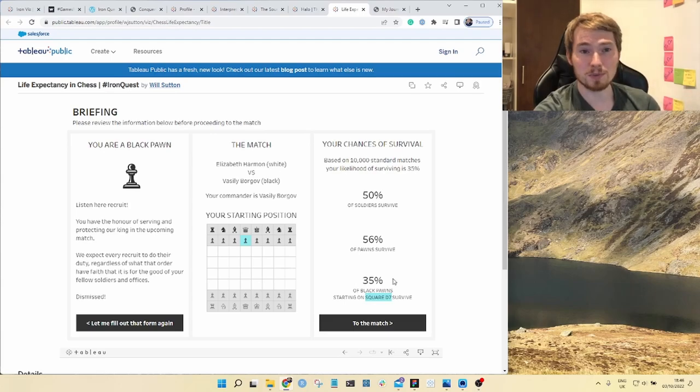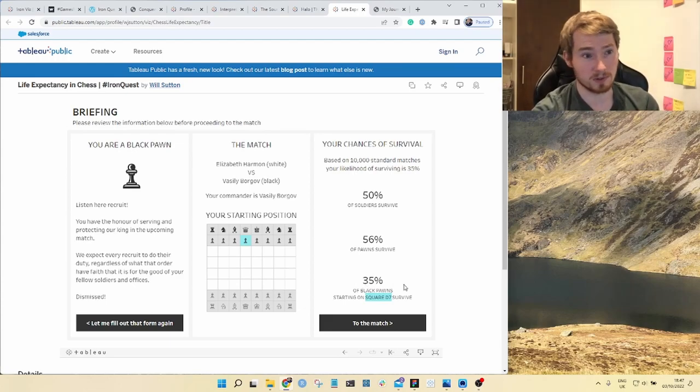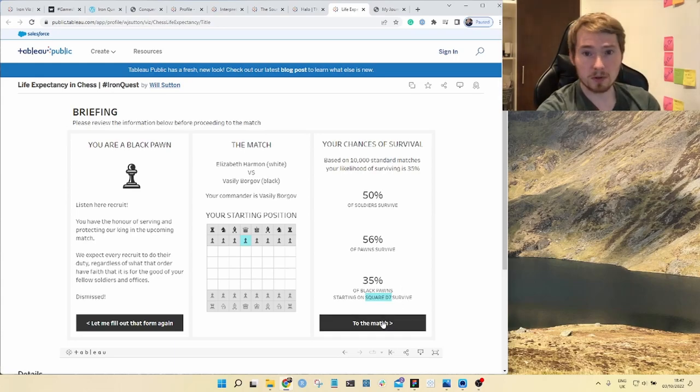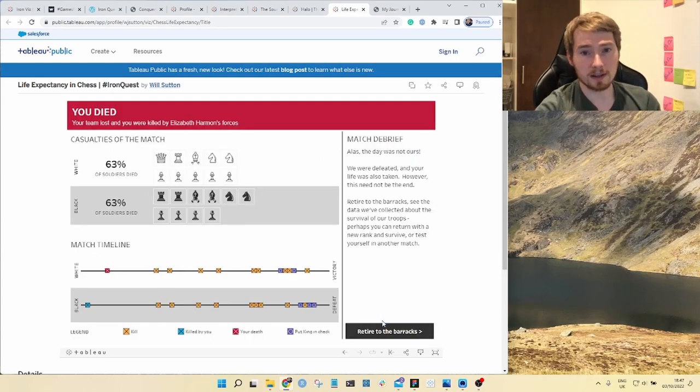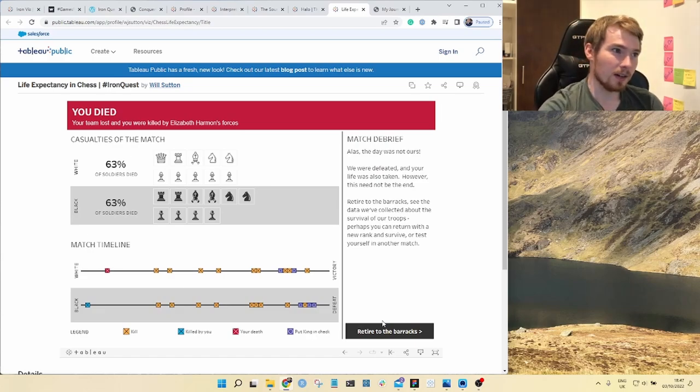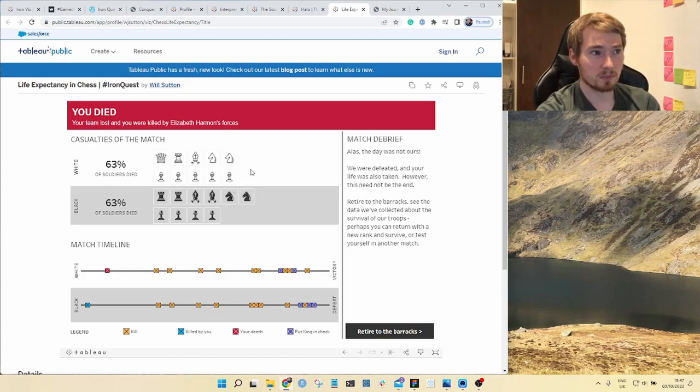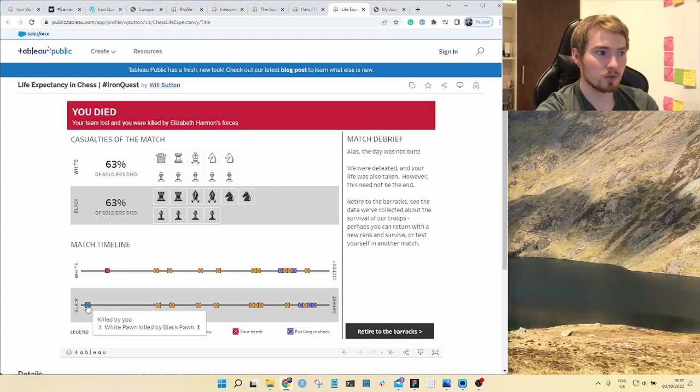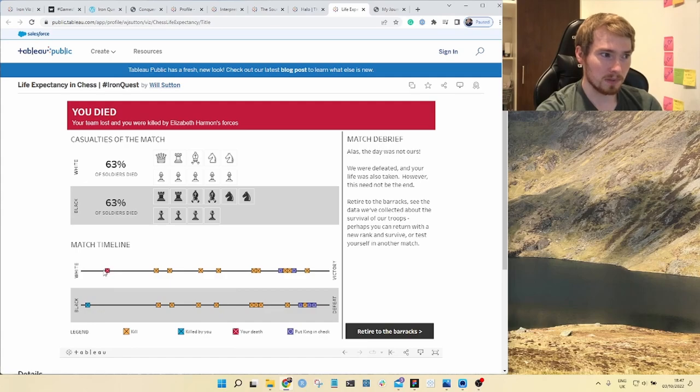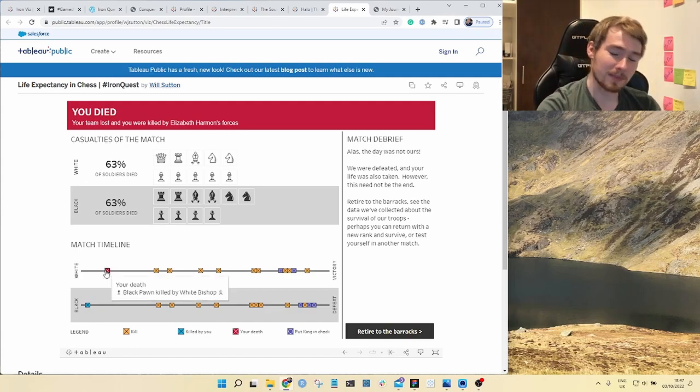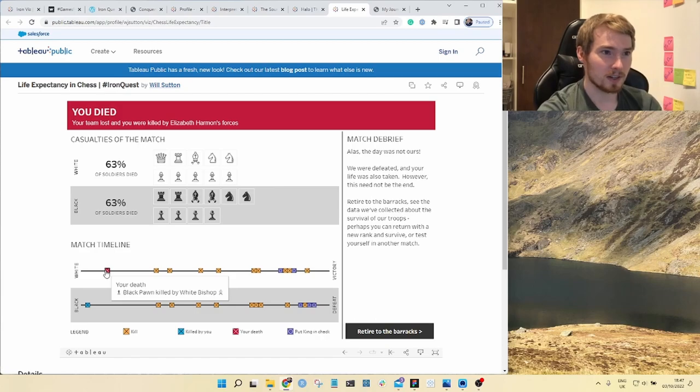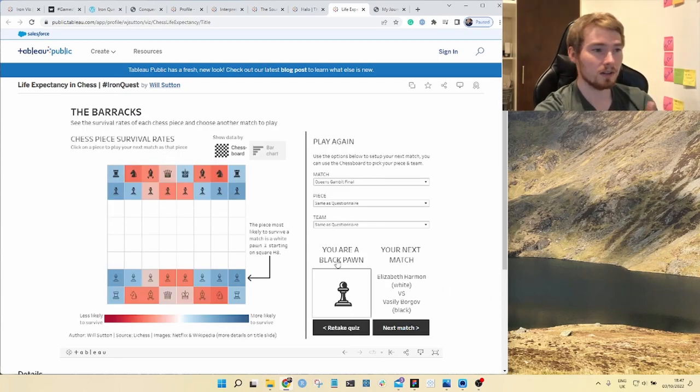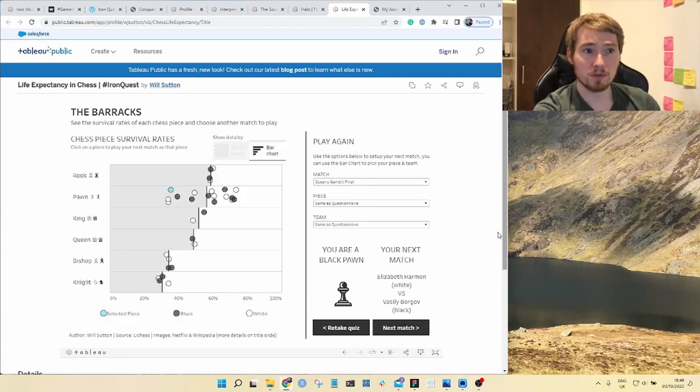This puts in a different perspective where actually that 35 means something now. It means how do you feel about whether you're going to live or not in this match. Alas the day was not yours, you died at the hands of Elizabeth Harmon. Over here I give you a breakdown of what happened during the match, who died, what soldiers on each side. I also give you a little timeline of the chess match. Yes you did achieve something, you took a white pawn early on but later you met your fate at the hands of a white bishop. Now we can retire to the barracks and you get to see this data visualization of the lifetime expectancy. I also give you some replayability so you can go back and do different matches.